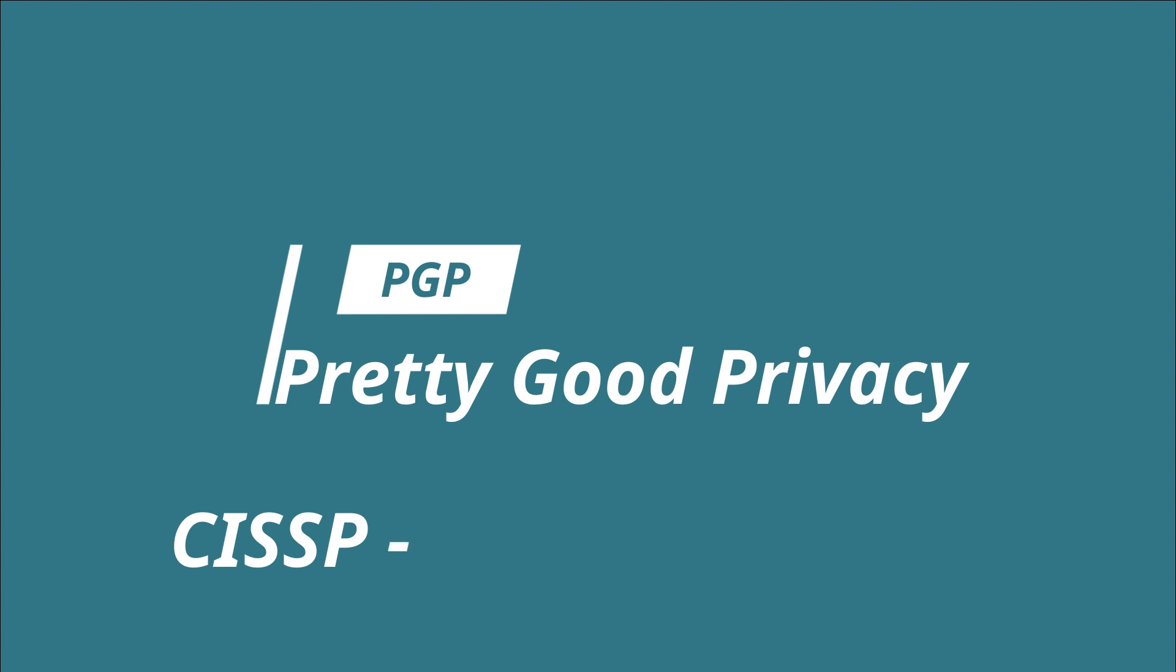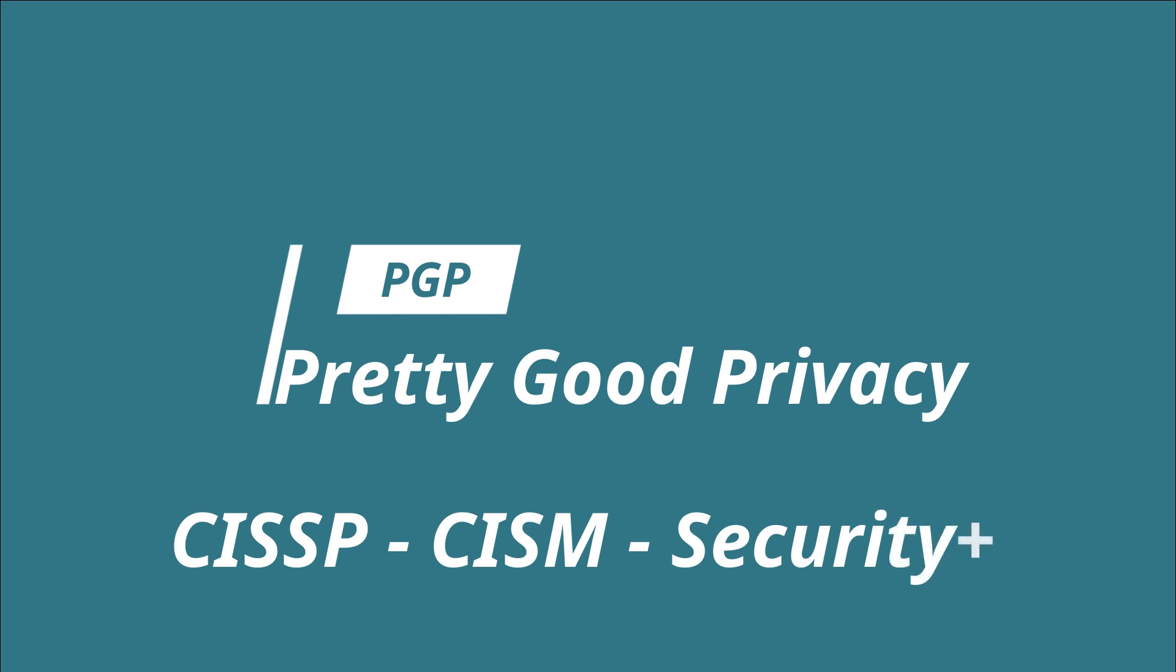Basically PGP does three things. Using a public key private key pair, we can send and receive encrypted messages, we can verify the ID of encrypted message sender and also can be used to encrypt data at rest.